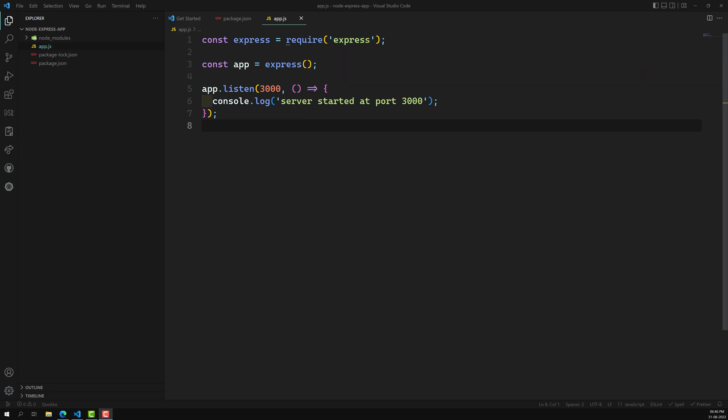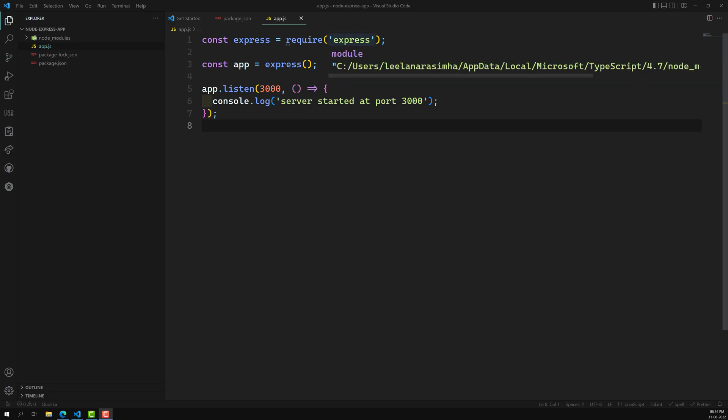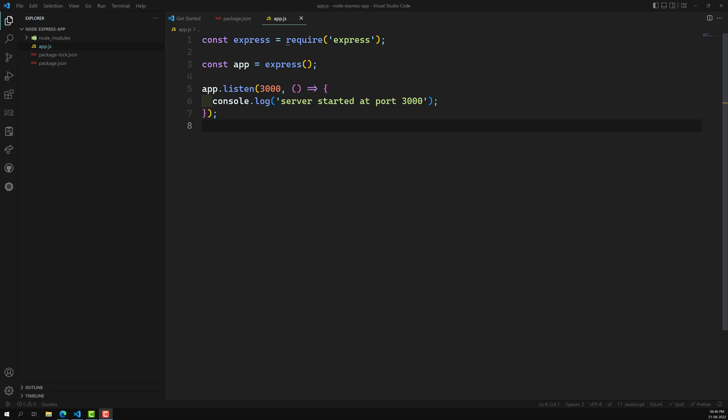We installed and imported Express, and we called the wrapper express method so that we can get wrapper methods which give us easy operation methods to write code according to the Express.js framework. In the traditional Node.js method, we handled the incoming request of particular pages and gave the appropriate response to those pages.